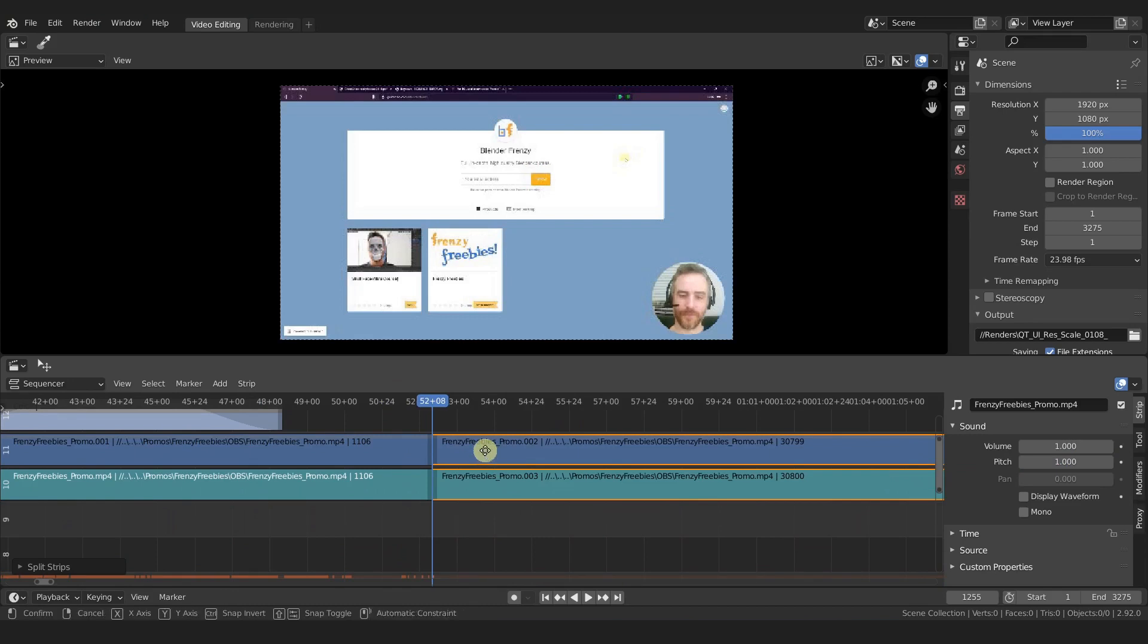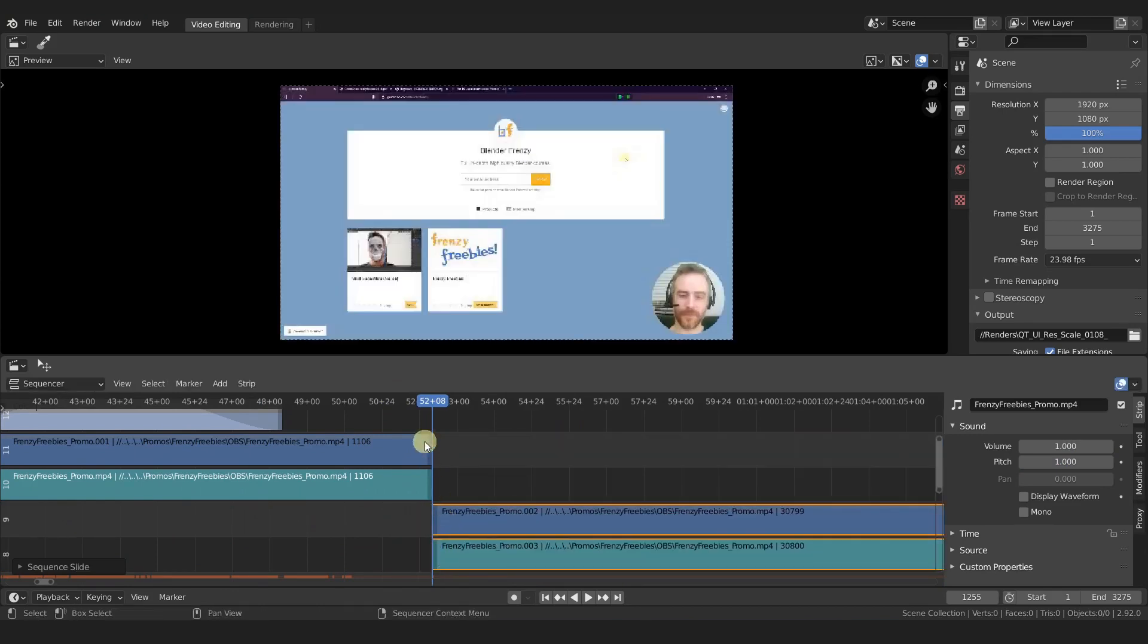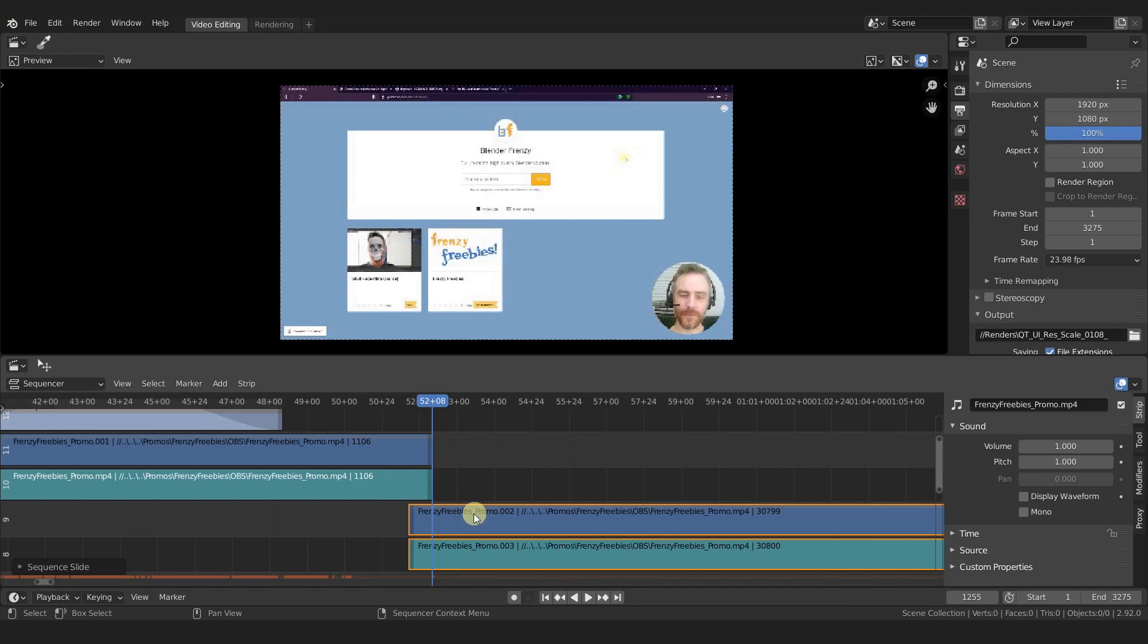If I select my video and audio here, we'll make a cut and then I'll grab that, snap it right here by pressing G to grab, and then Ctrl, hold Ctrl while you hover to the next strips.